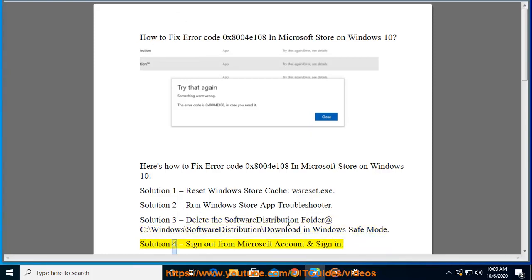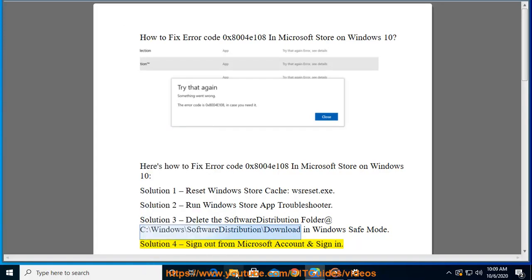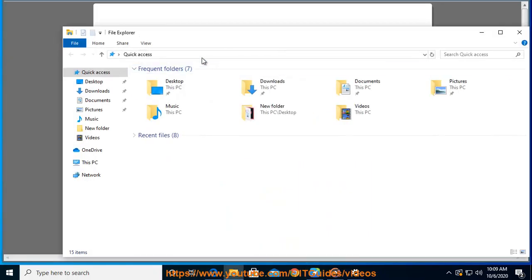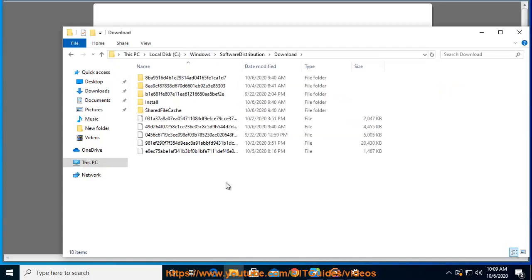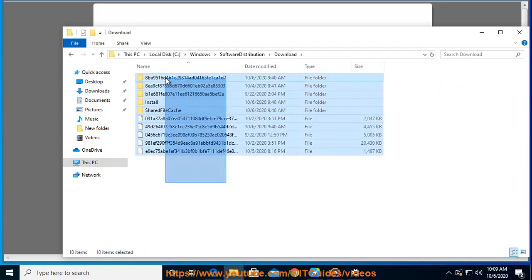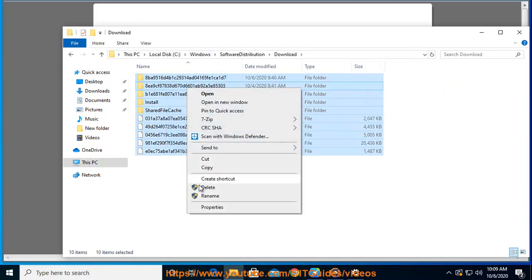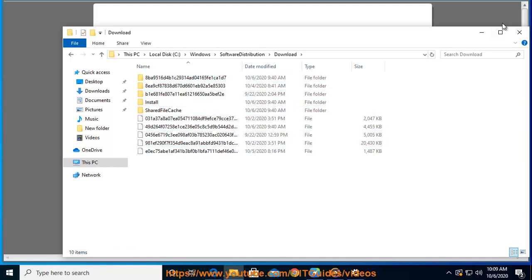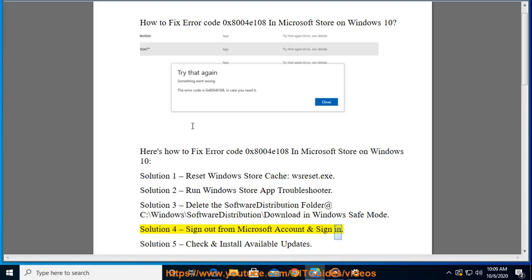Solution 4: Sign out from Microsoft Account and sign in.